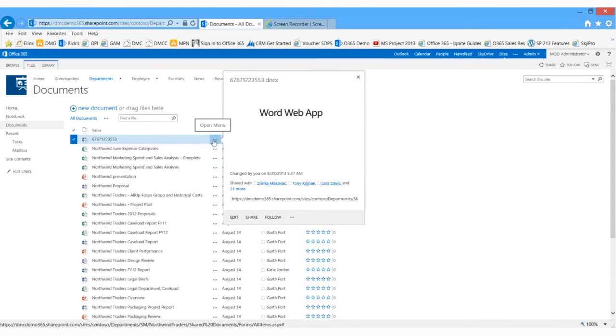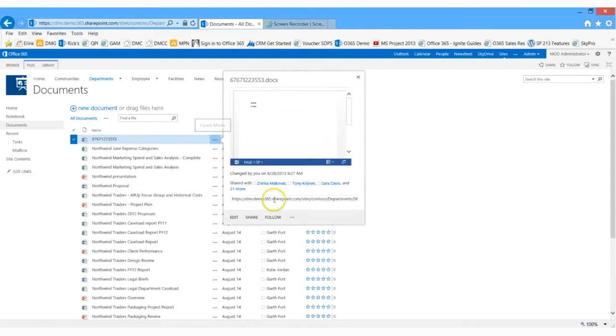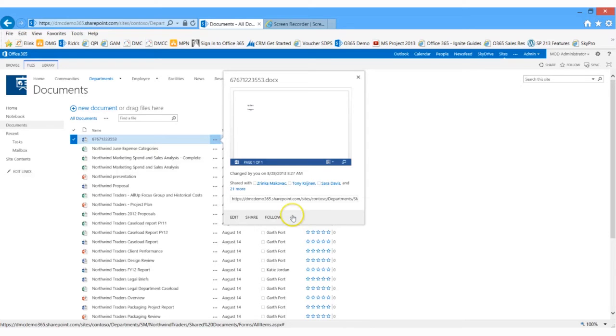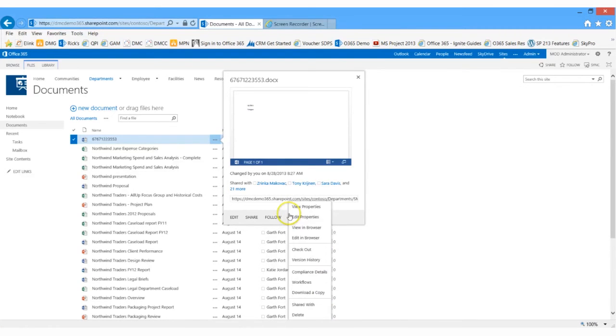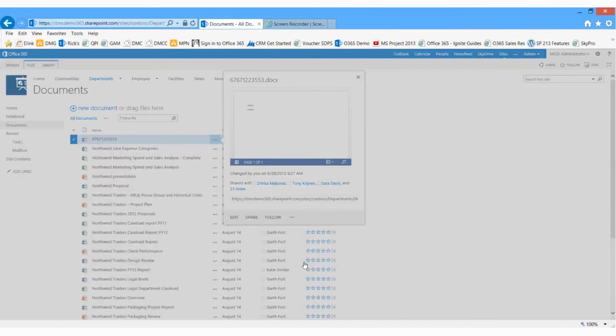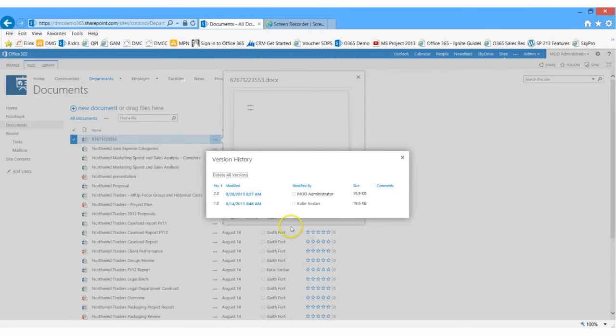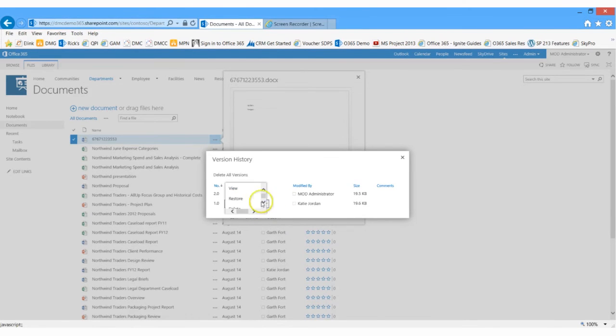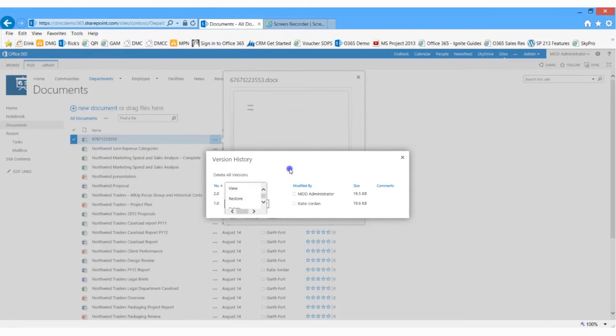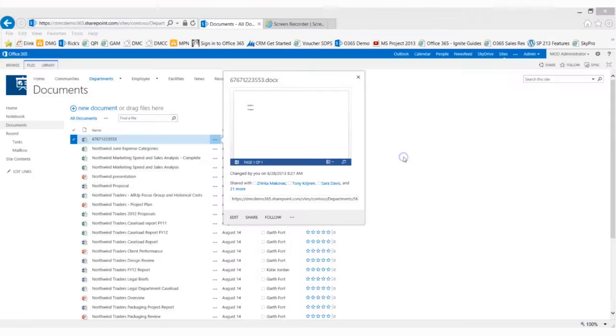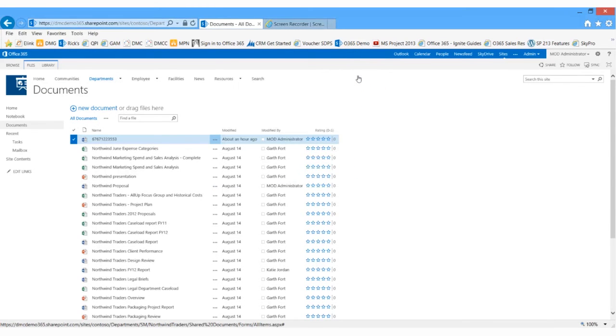Another reason people use SharePoint document management control features is for version history. So let's take a look at this particular document. And I will go in and I have the option now to view the version history. If I click on version history, it's going to show me all the edits that have been made to this document. If I so choose, I could actually restore version 1. If I do so, it will make a copy of version 1 and I'll then have a version 3. I could also just choose to view this item and compare those changes. So that's one of the main reasons people implement SharePoint is for this document management feature.